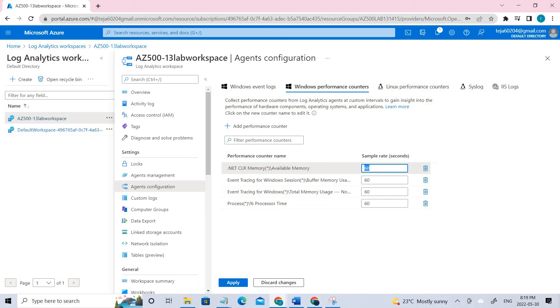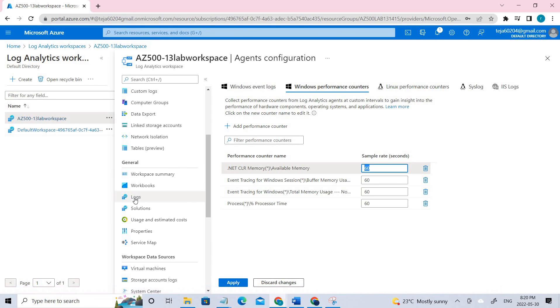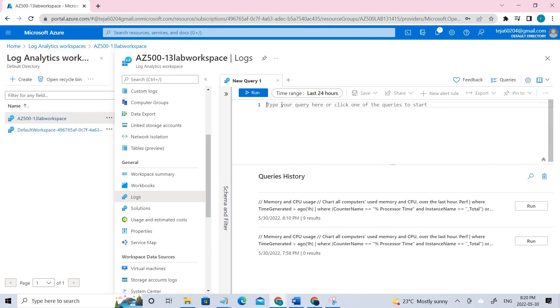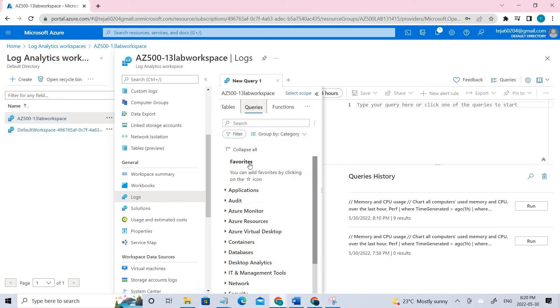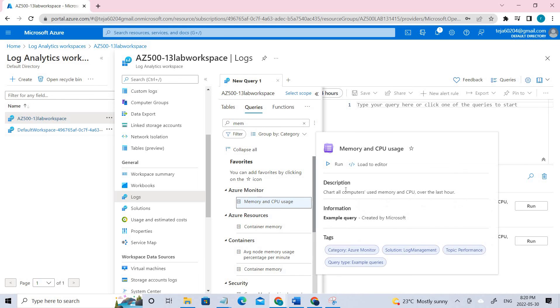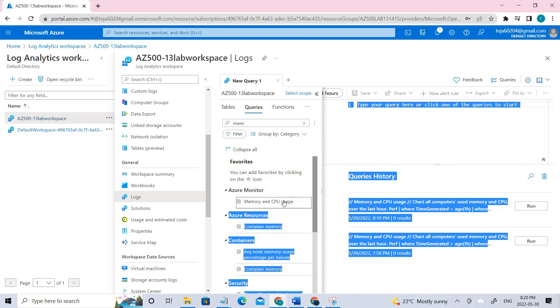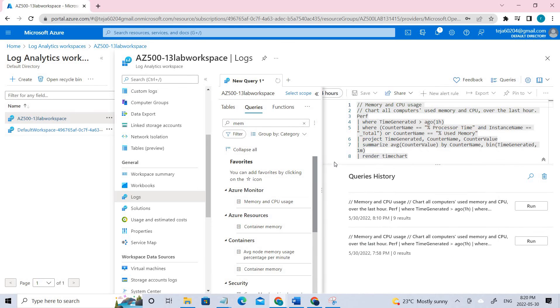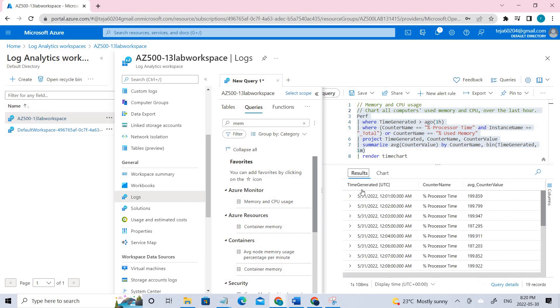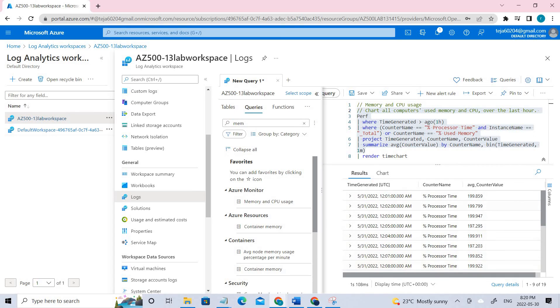Once it is done, we can now view and query the collected data. For that, we can go to the queries. It will be in the general under the logs. If you click that, you can close this. If you open, you can go under the queries and you can search for memory and CPU usage. If I click memory, you can see under Azure Monitor we have memory and CPU usage. Click that and you can run it. So it is a related query to that and you can see there is a performance chart here and related logs.